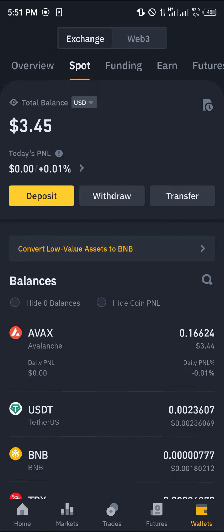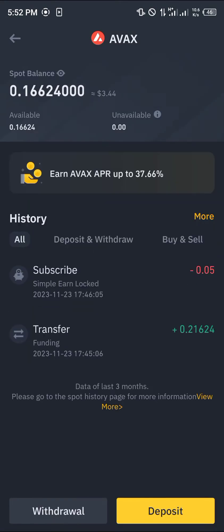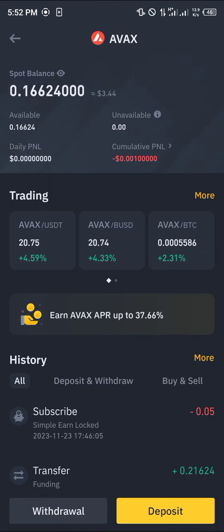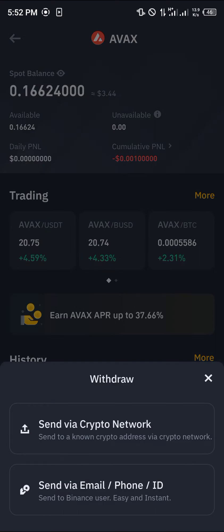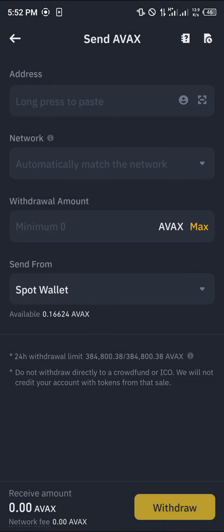As you can see, we have the AVAX (Avalanche) token in our spot wallet. To transfer this to MetaMask — to withdraw from Binance to MetaMask — click on the AVAX token, then click on the withdrawal option and select 'Send via crypto network.' This opens the Send AVAX menu.